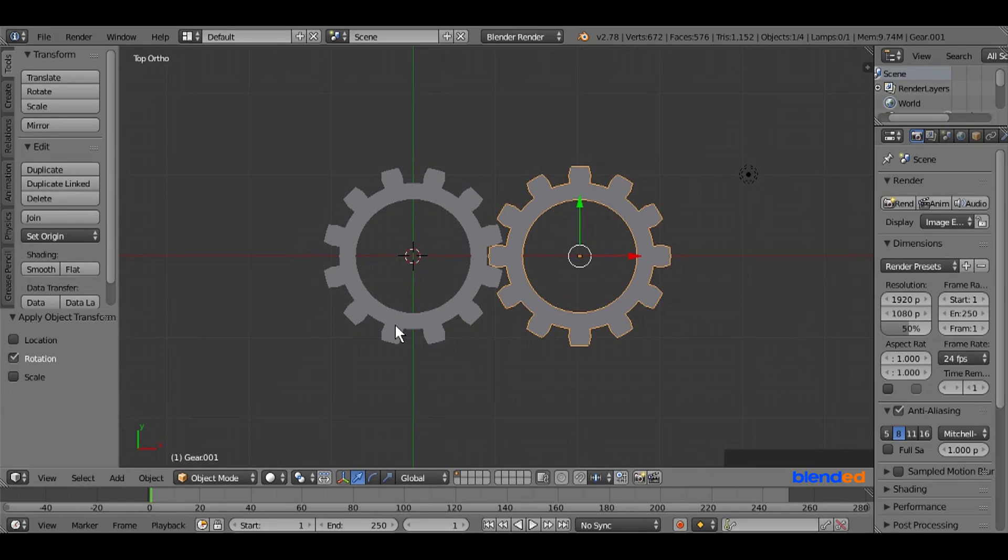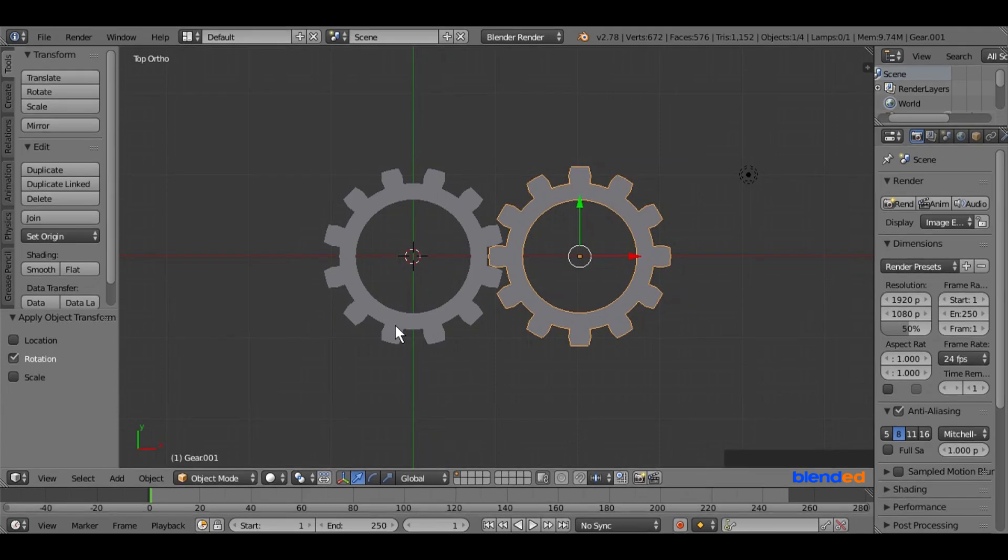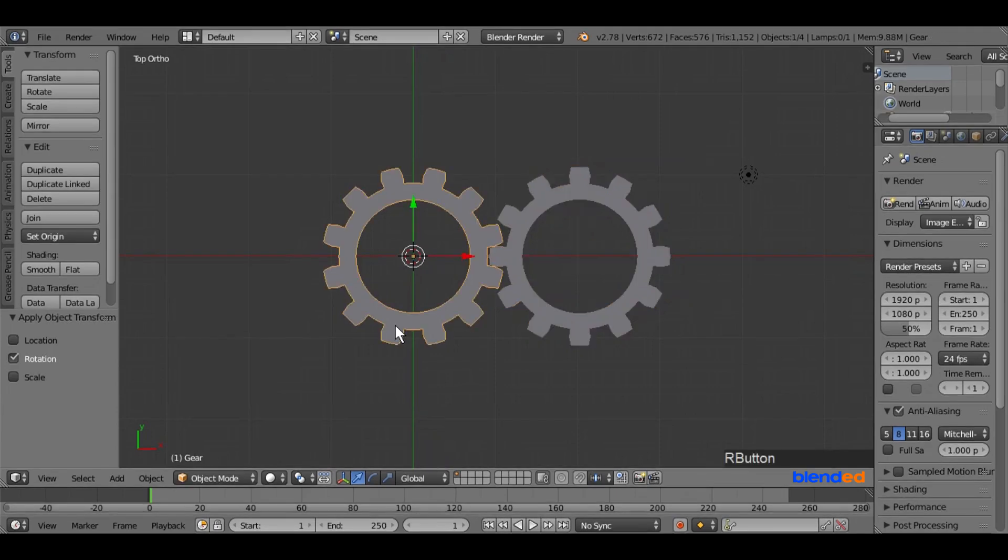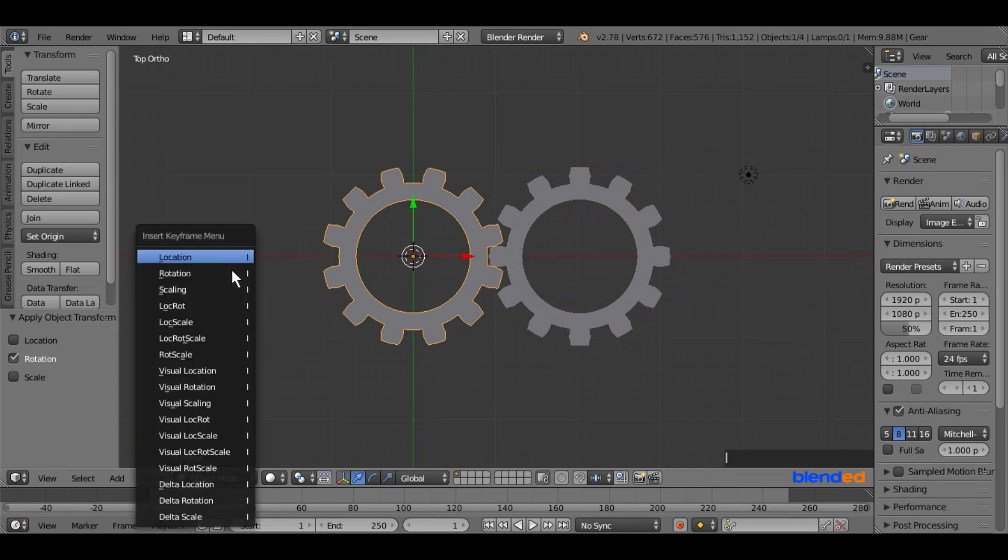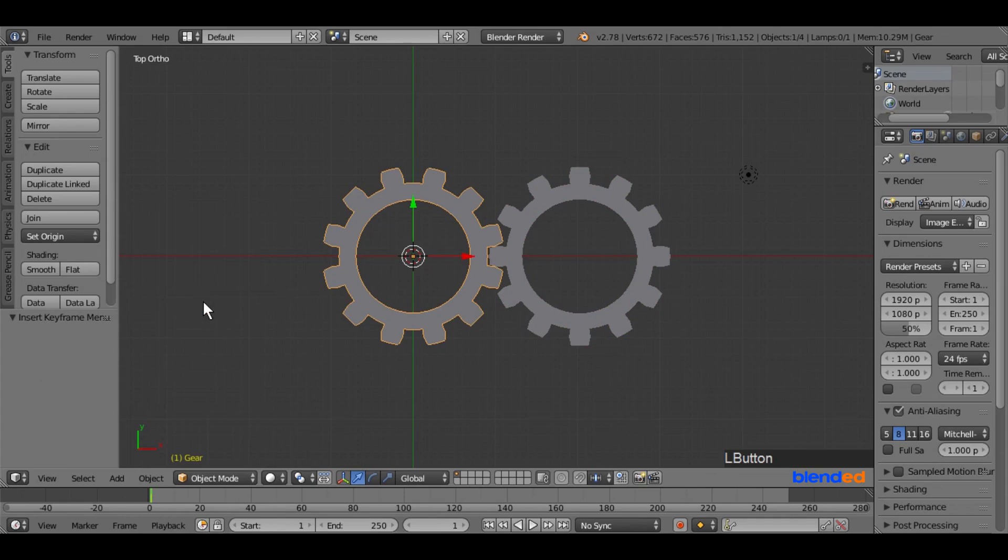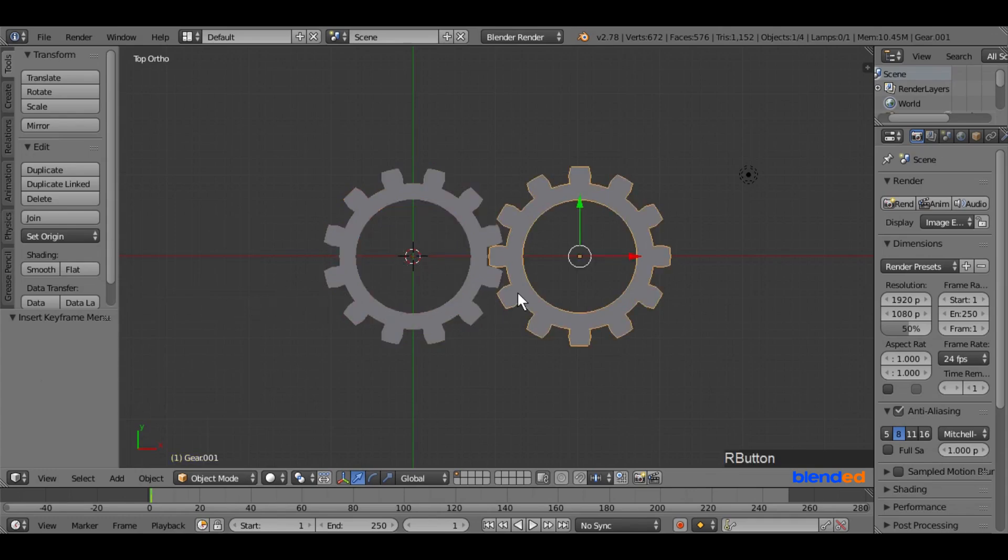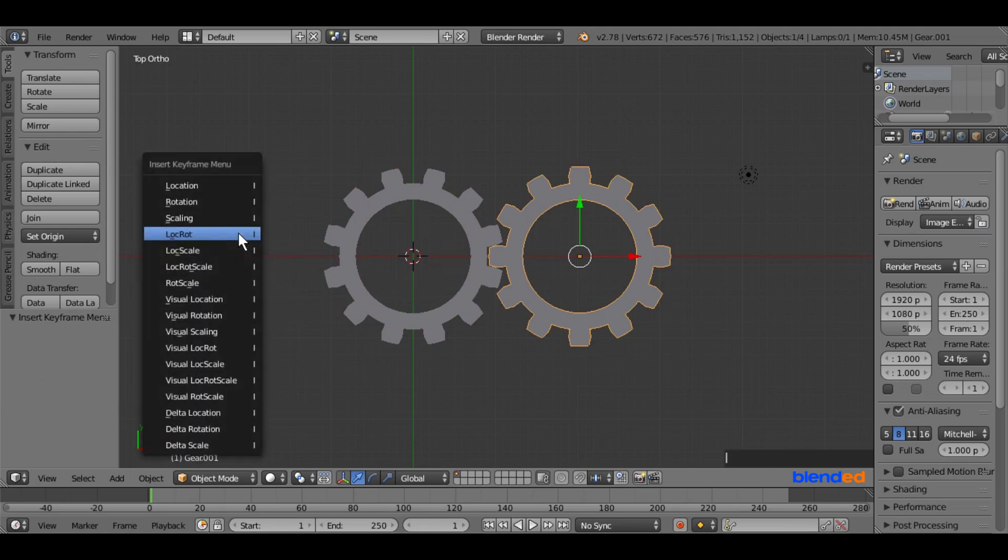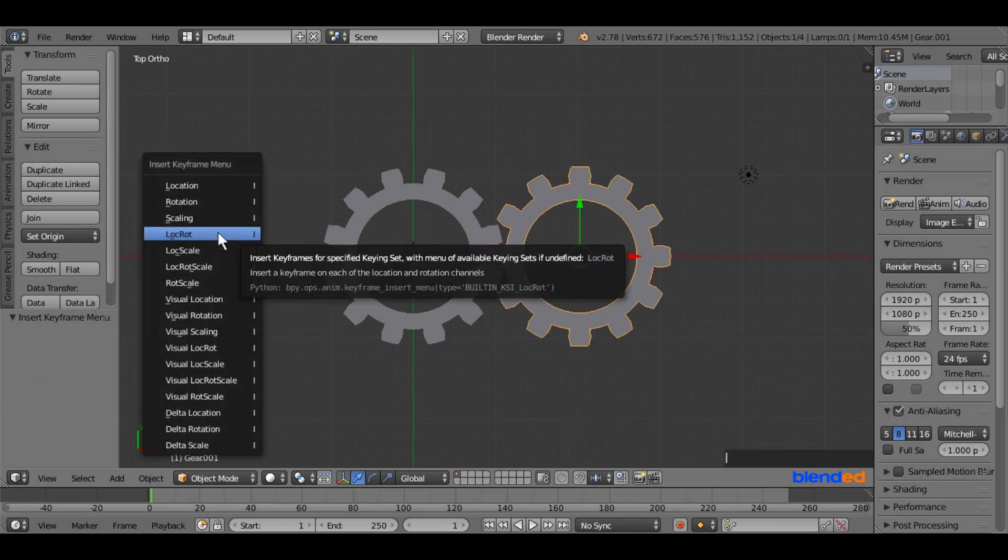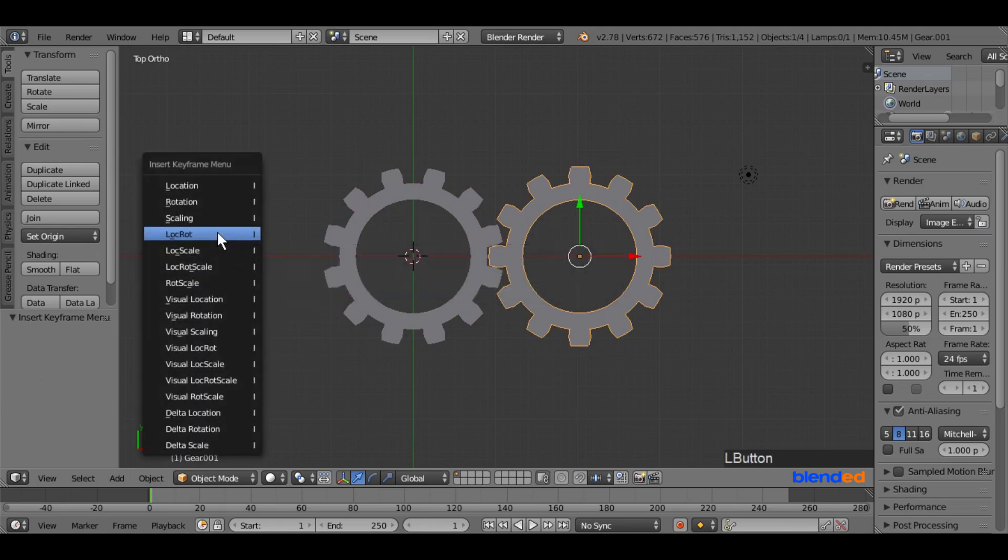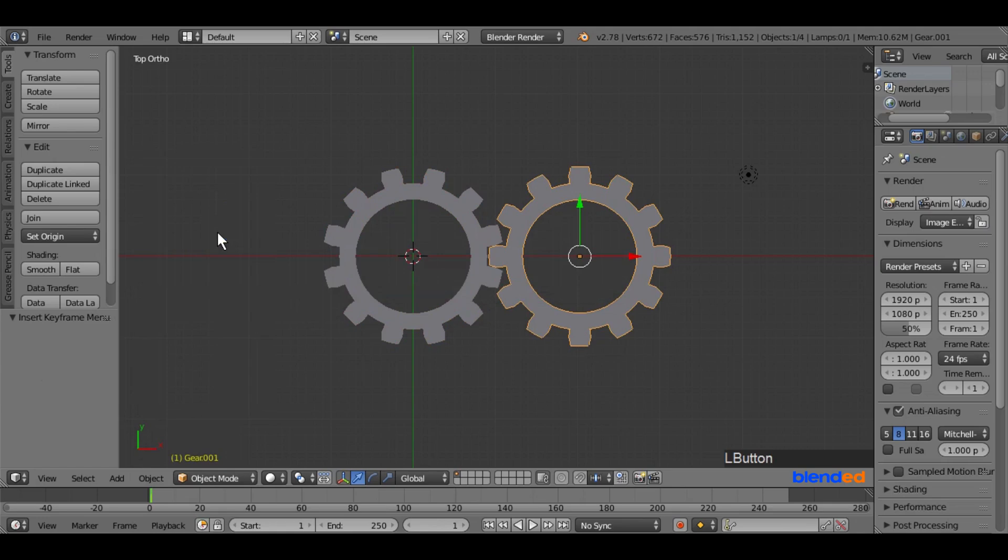Now we are going to animate them. Now select the first gear. Press I key on the keyboard and select LocRot, that means location rotation. Now select the second gear and press I key on the keyboard and select LocRot, that means location rotation.